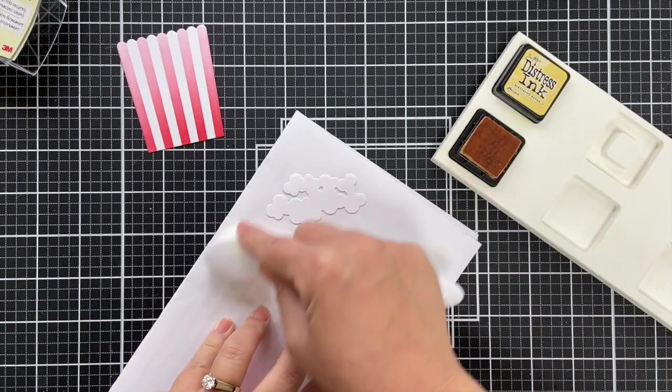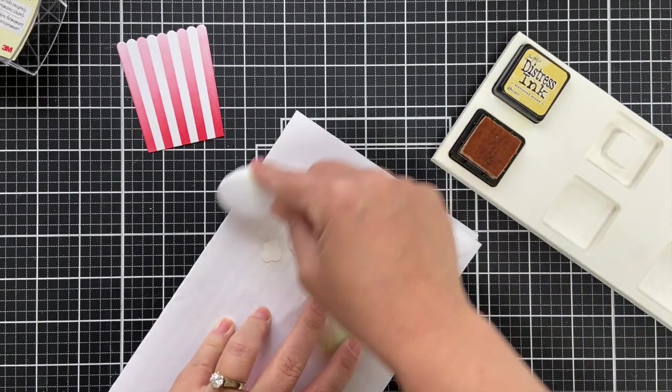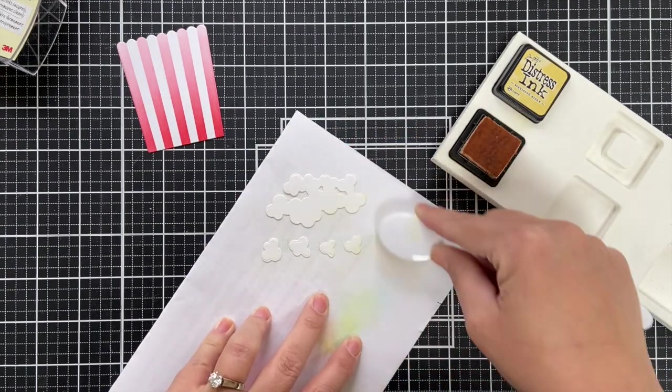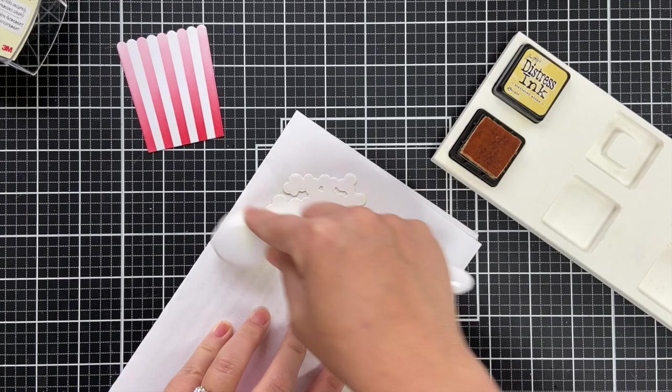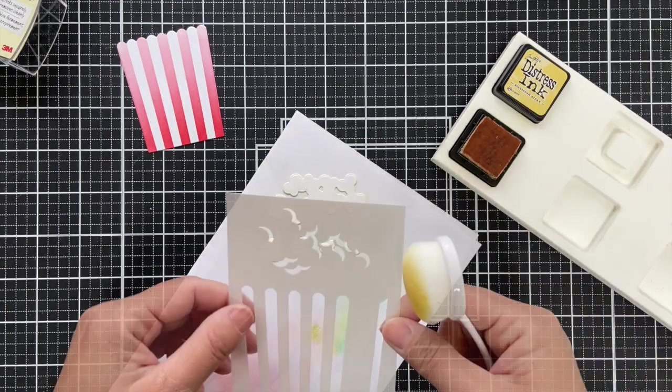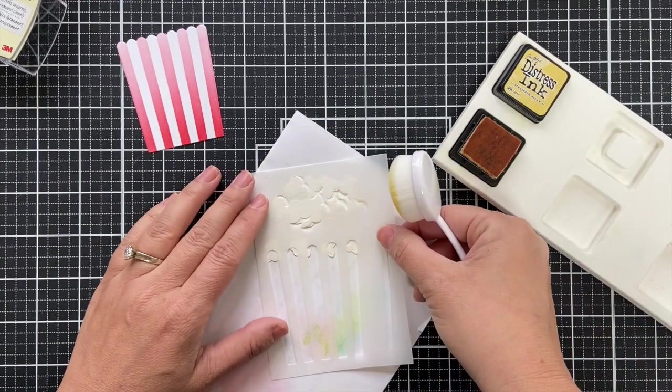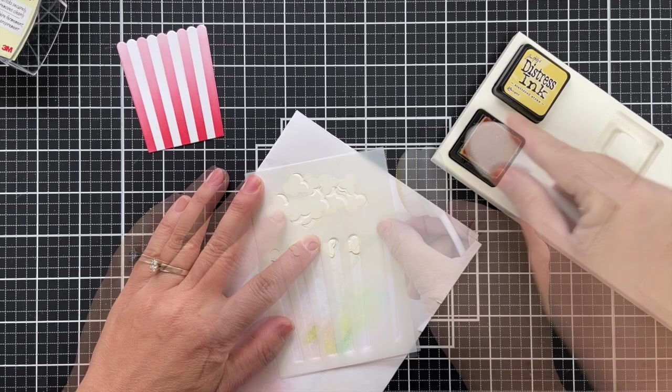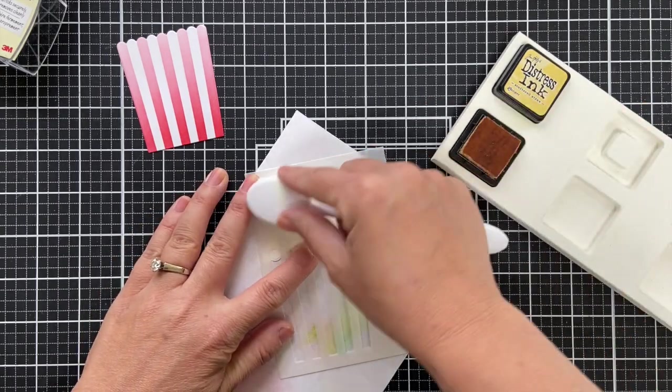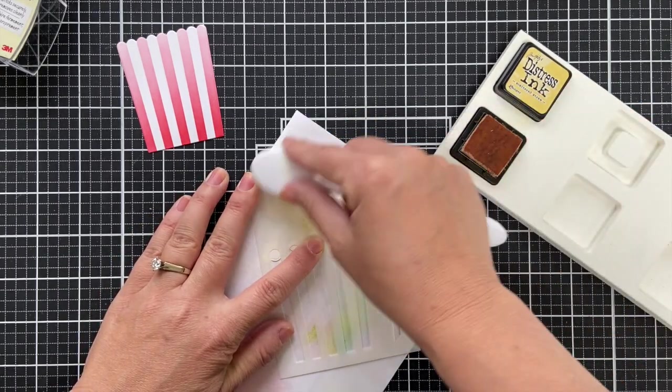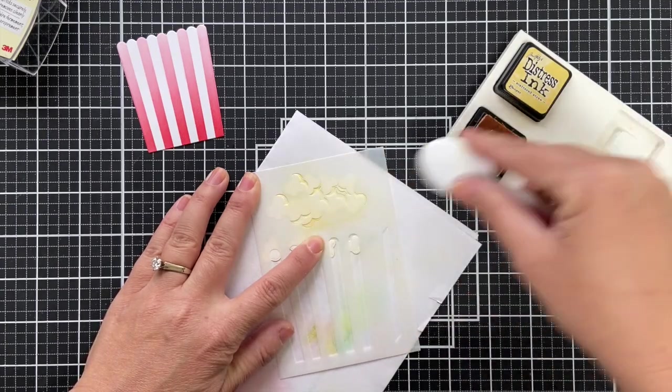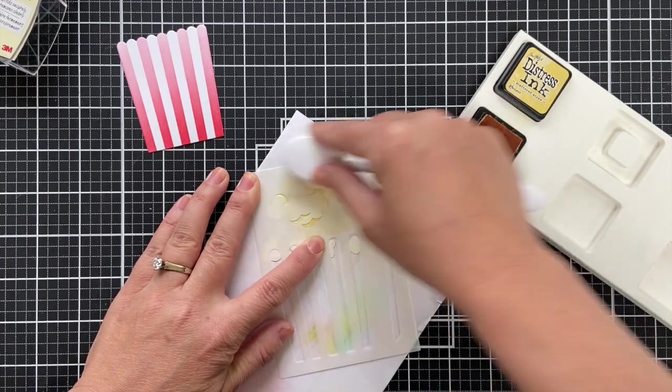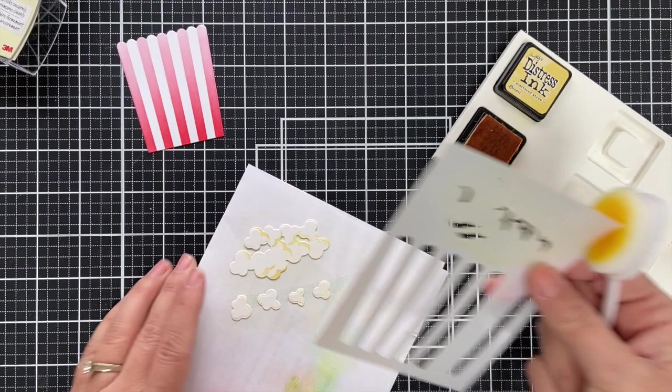So I die cut the little popcorn kernels and I'm going over them with some scattered straw which was a great color for popcorn, just lightly buttered. Then you can take the little stencil that adds a little bit of shadow to the popcorn kernels and I'm again just using that scattered straw.